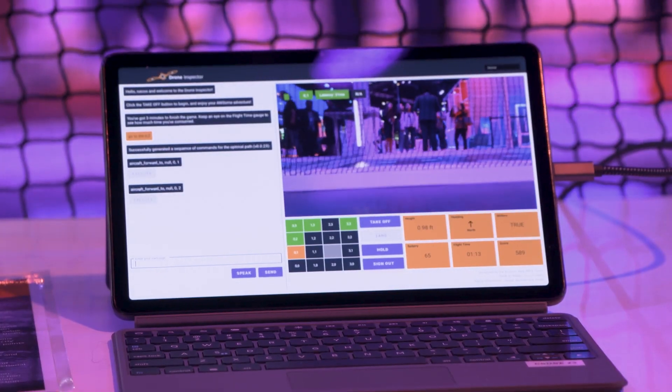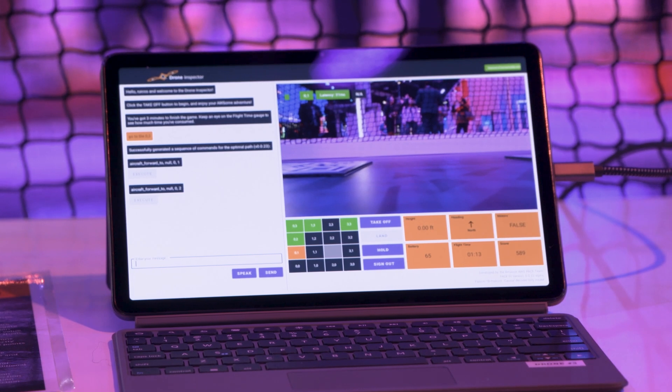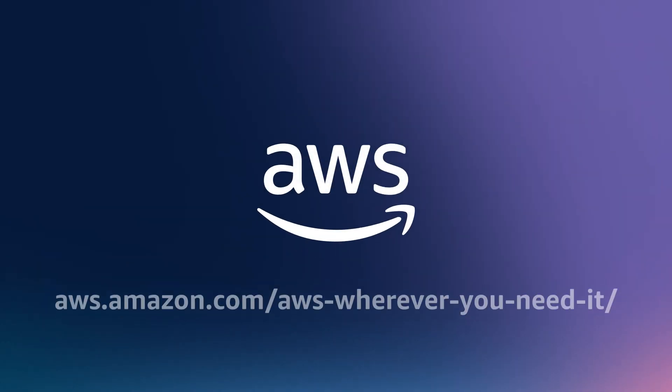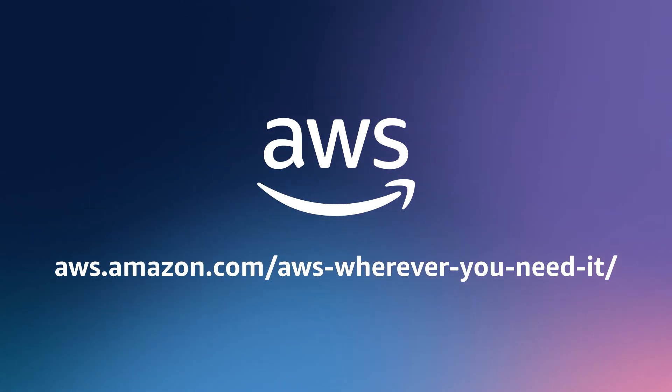Oh, it already landed — so you hit three minutes and it lands for you. That's super cool, very interactive. Four people can do this at any given time, and you don't need any coding experience — that's the beauty of this demo. Thank you so much, Rui, for showing this to us. Back to you guys at the desk.